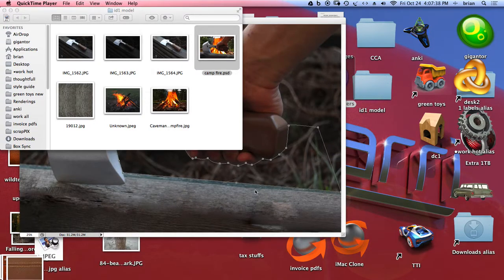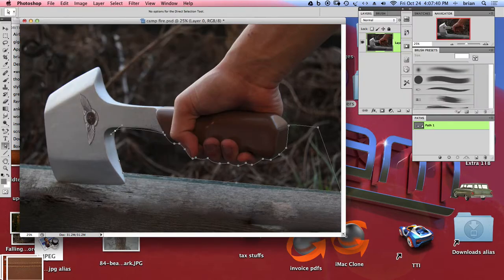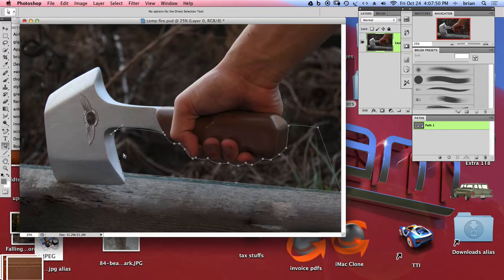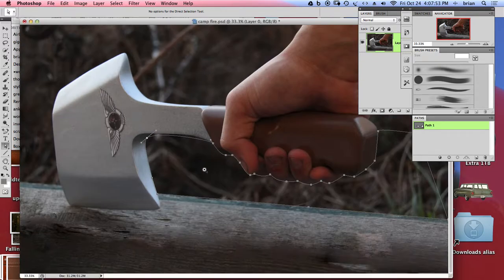Hey guys, this is Brian. I'm going to show you some more details on doing some editing on the model photo that we took. We took this photo outside of school, actually in this little planters, and we're going to edit out some of the background.